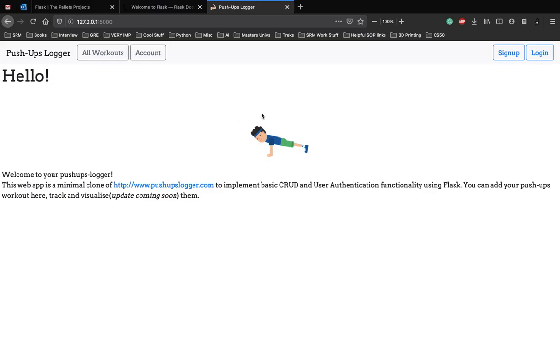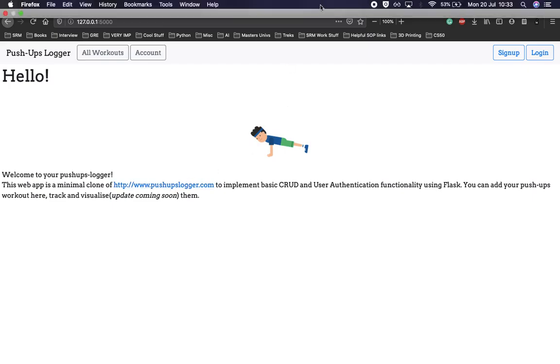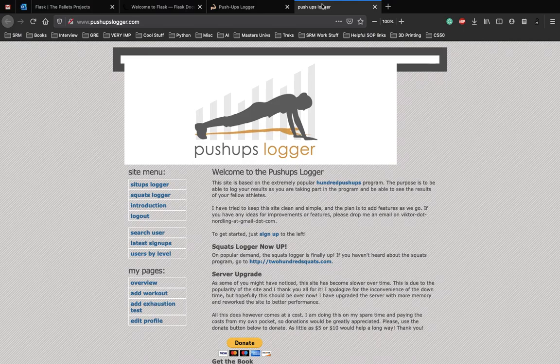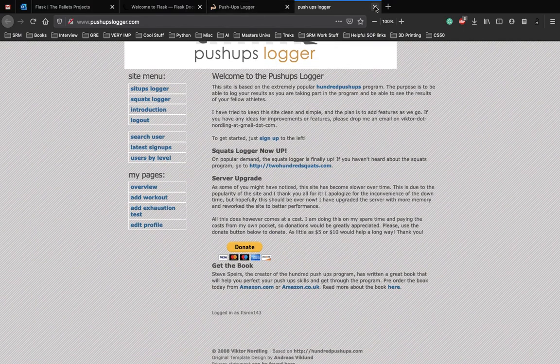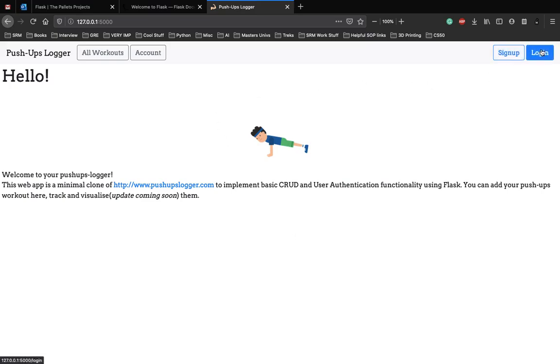It is a minimal clone of a very famous website to log your pushups. We will be developing this where users can log in, sign up, add a workout, and also view all their workouts as time progresses.